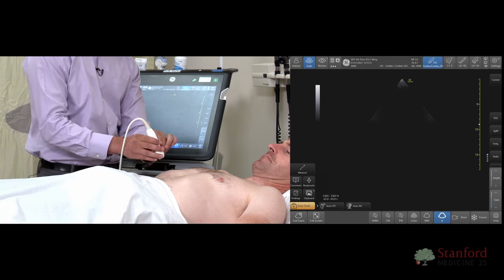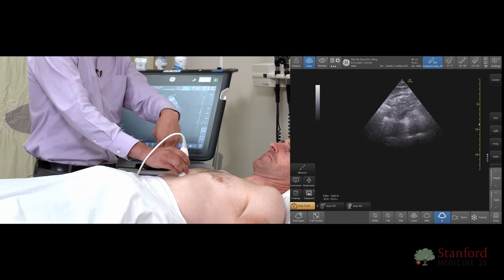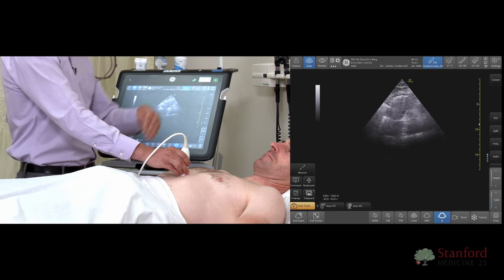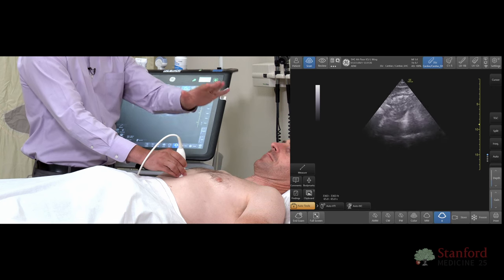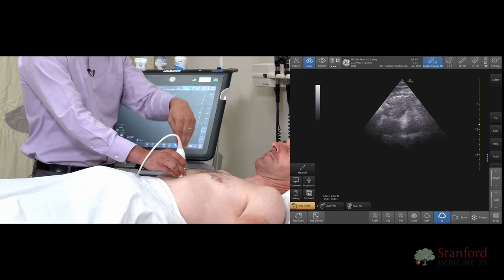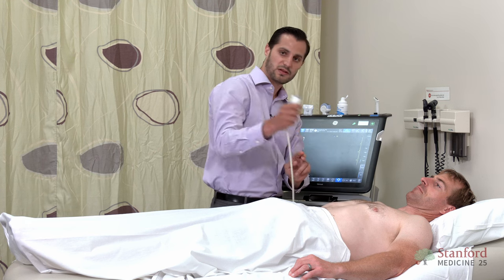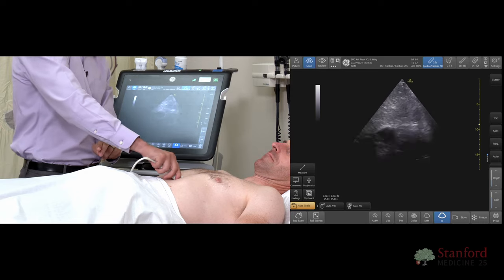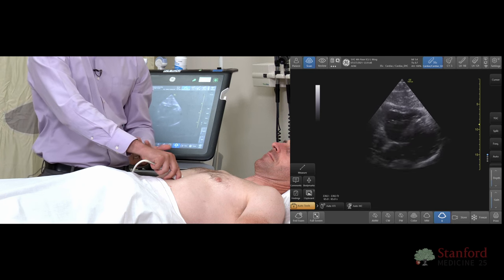Another common error is individuals who point the probe almost perpendicular to the chest. When you do this, you can imagine the heart is up on the left side — you're not able to visualize it well if the probe is pointed straight down. All you have to do is take an overhand grip like a remote control and drop your probe so it's almost parallel to the patient's body, and that can bring the subcostal into a better view.